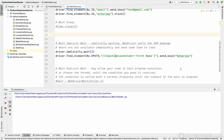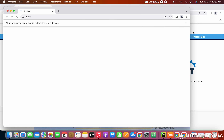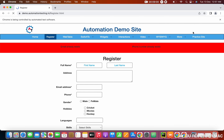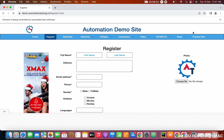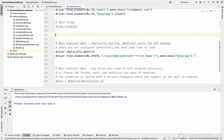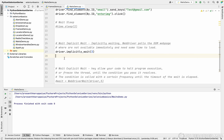Running the code again with the implicit wait: it waits for all web elements on the page to load for the set duration — for example, three seconds. If there's a video or heavy content on the page that needs to render, the implicit wait covers that. The script enters the email ID, clicks the button, and waits for all web elements to load on the next page. The name is entered successfully.